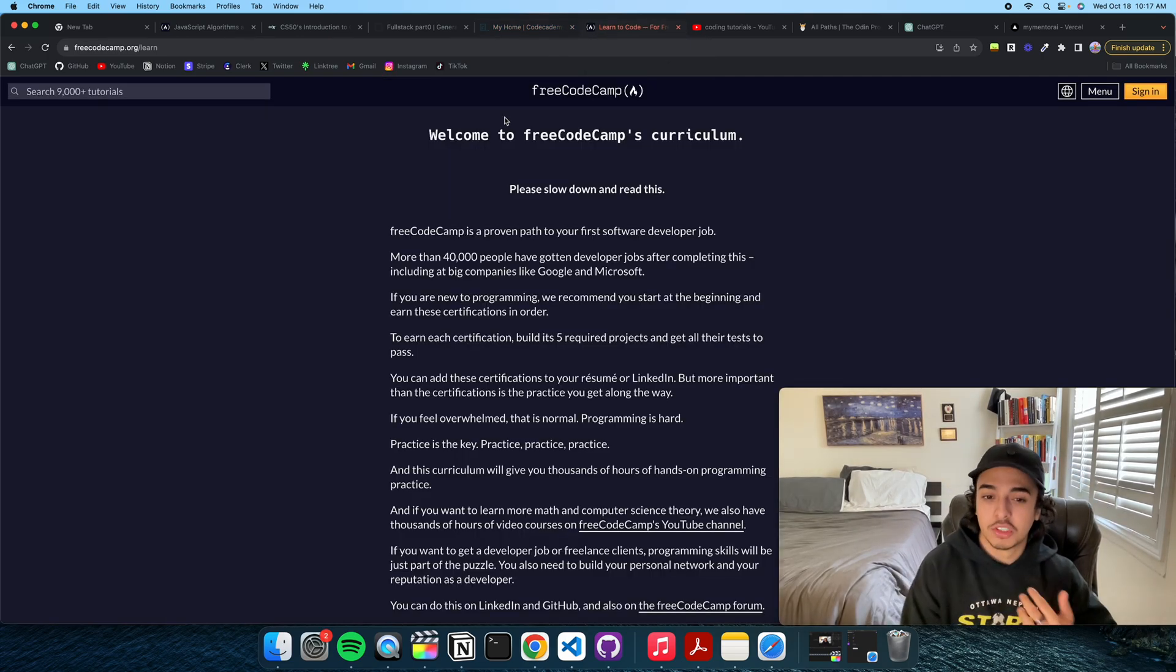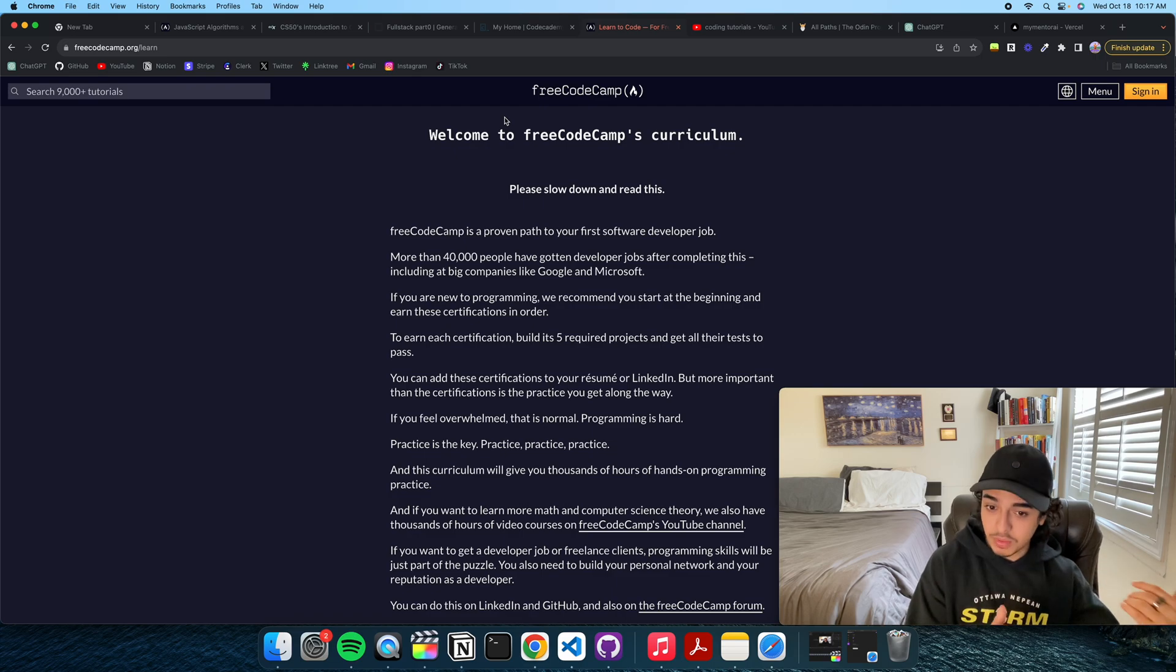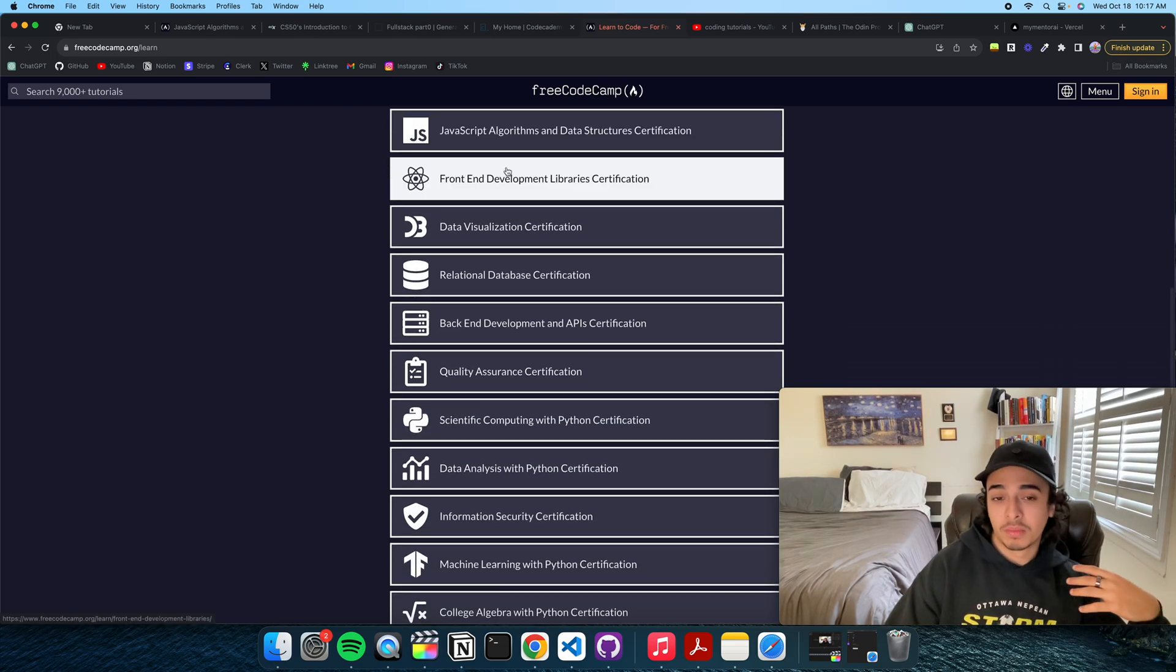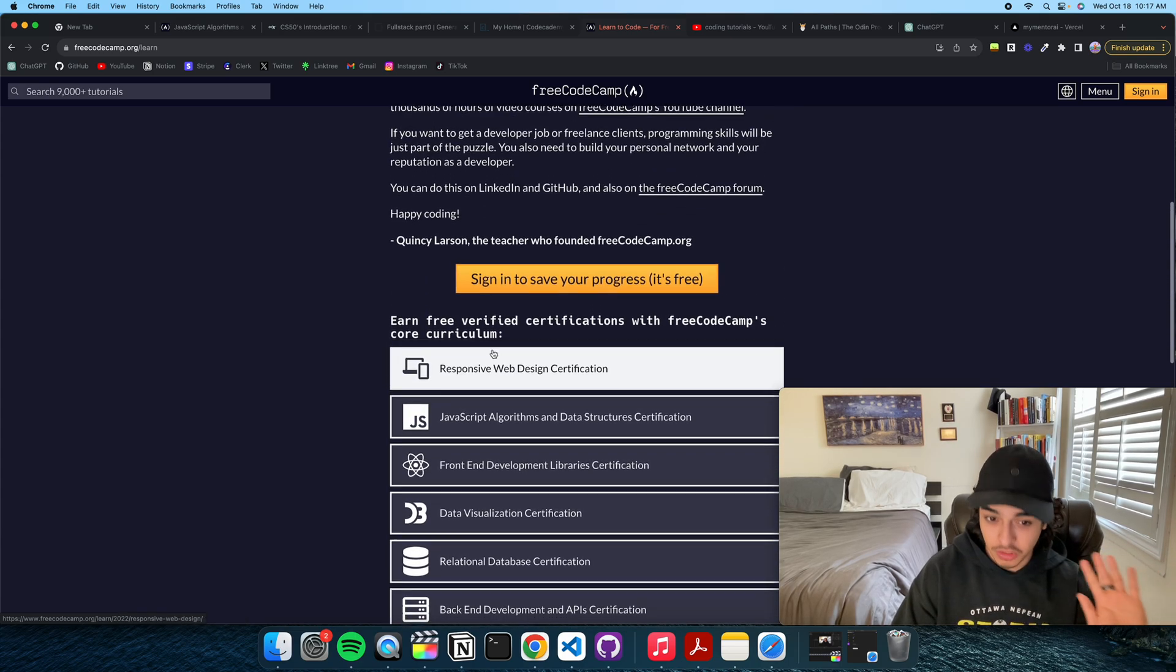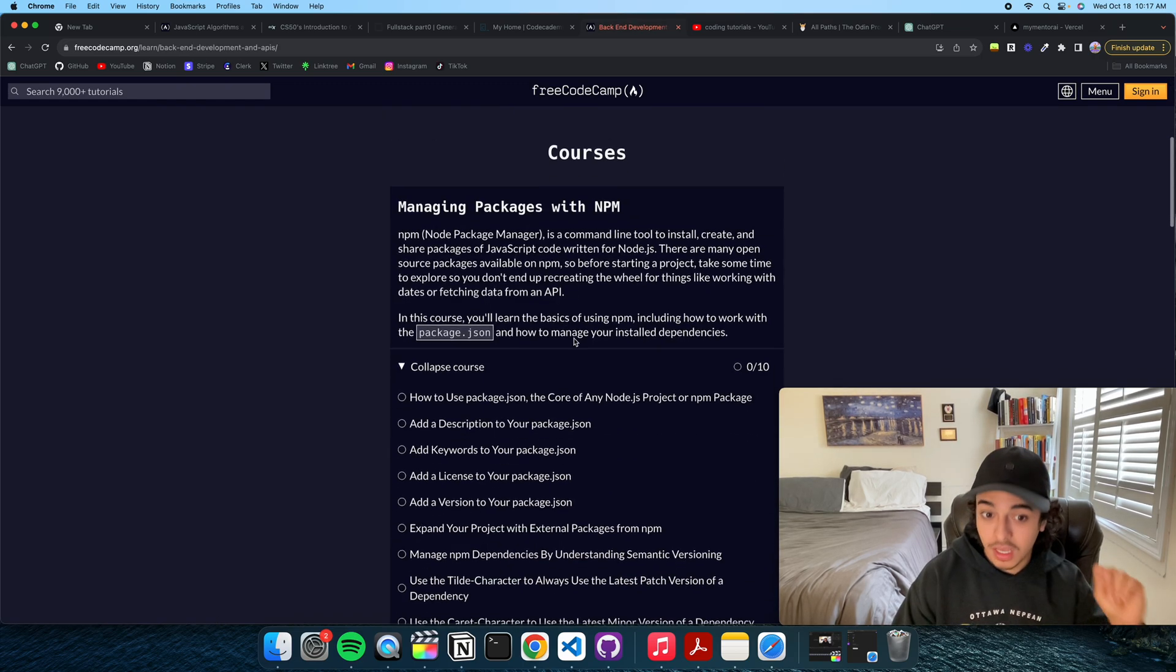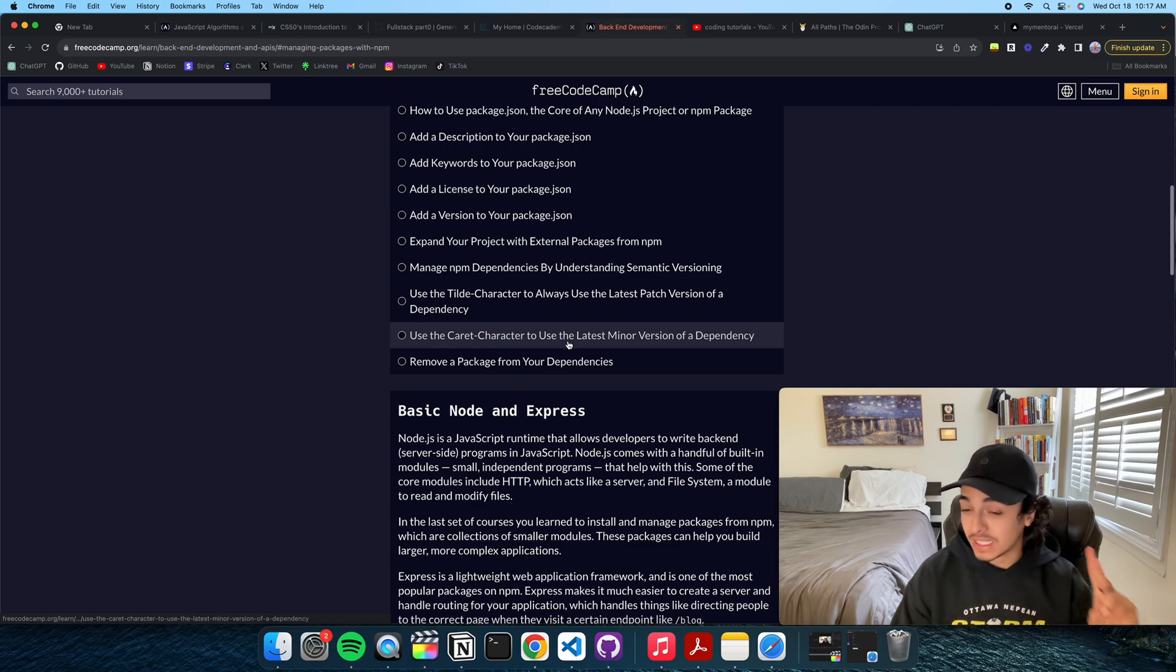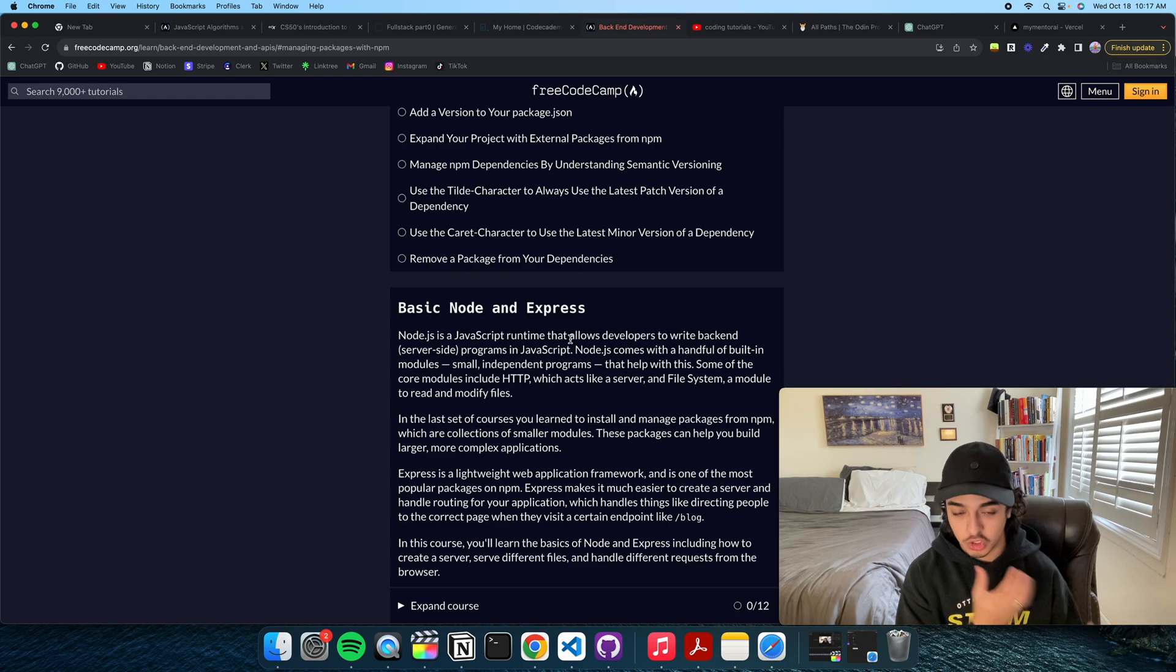After I finished JavaScript, CS50, and Fullstack Open, I wanted to learn more about the back end. I wanted to be a Fullstack developer. So, again, back to FreeCodeCamp, this is just the best place to do it. Now, I'm going to show you guys the thing I did, but there is a bunch more things that you can do, such as relational database. But I did back end development and API certification. Here, I learned about Node.js, as well as MongoDB and Express.